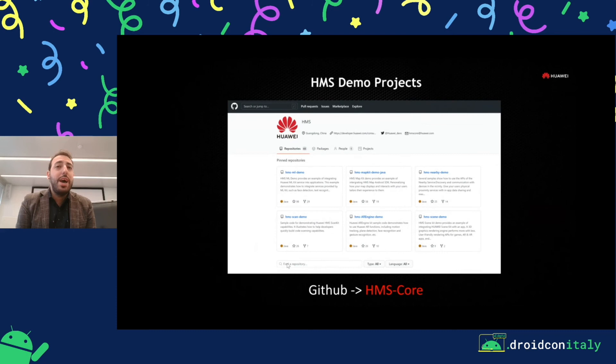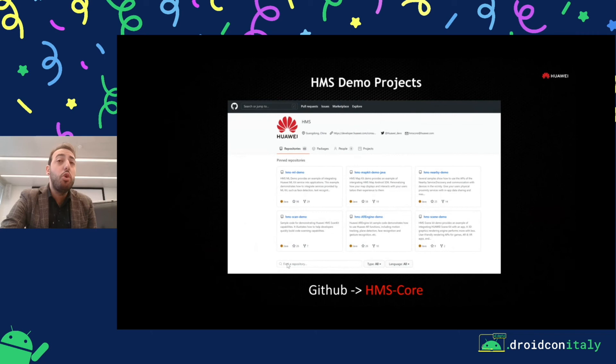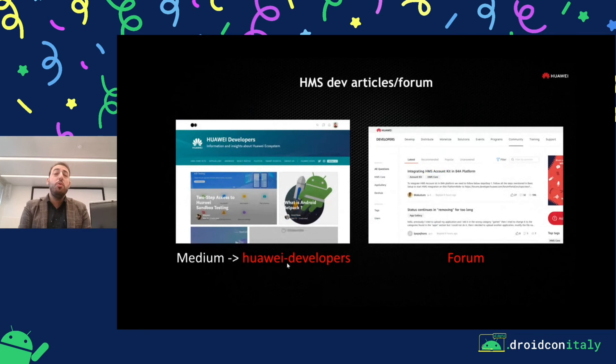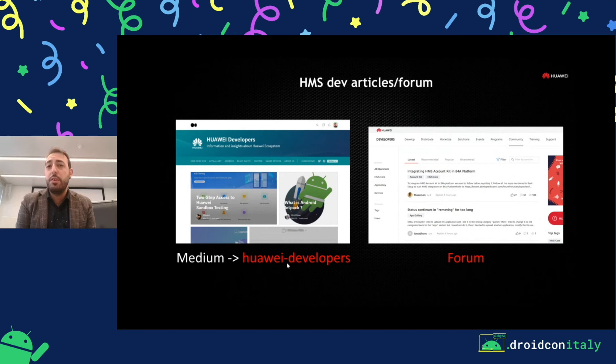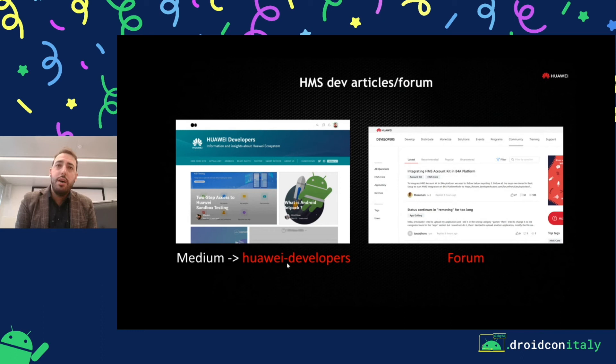These are very complete samples. You can run them, check them on your device, and also use cloud debugging. We are also writing a lot of articles on our official Huawei Developers page on Medium. And we have a Huawei Developers forum — if you have any kind of question, doubt, information request, or issues, you can ask a question on this forum and we will answer.